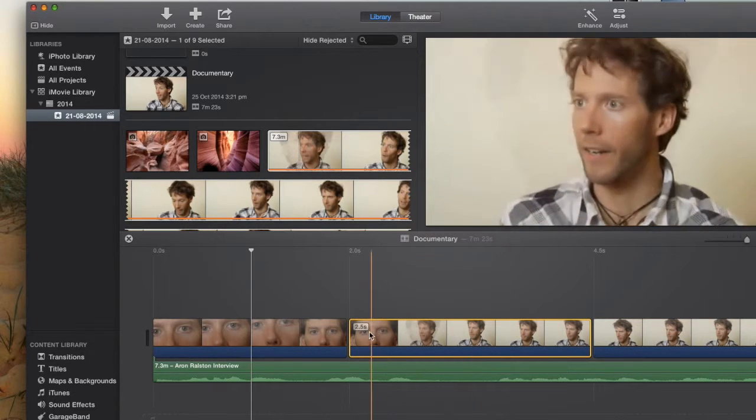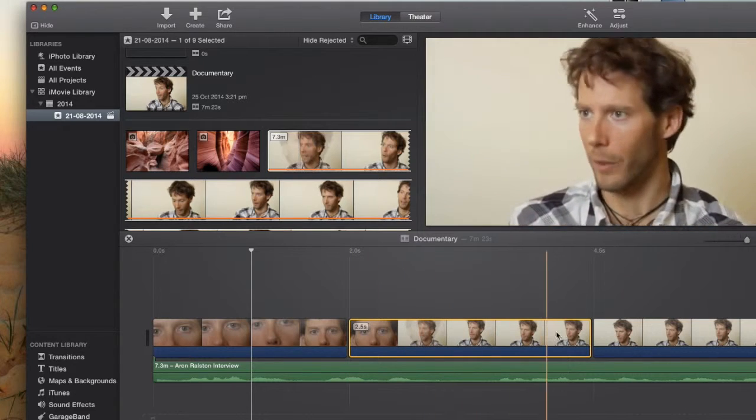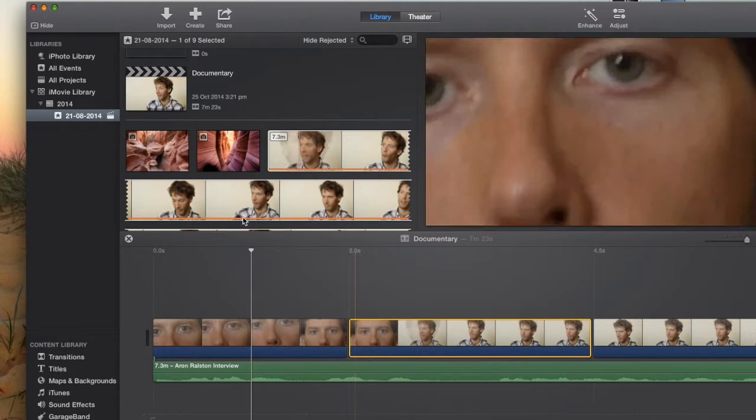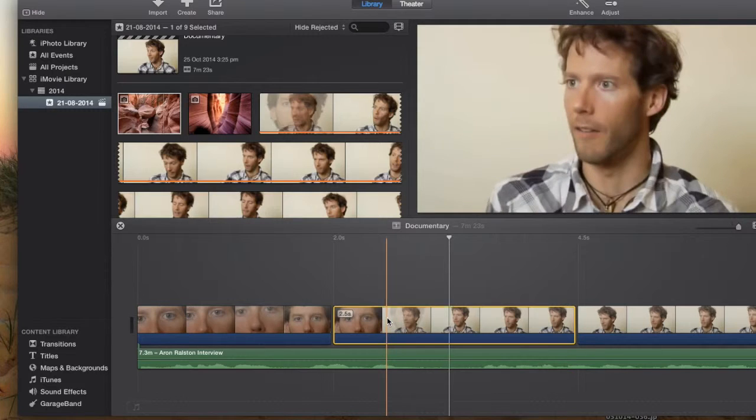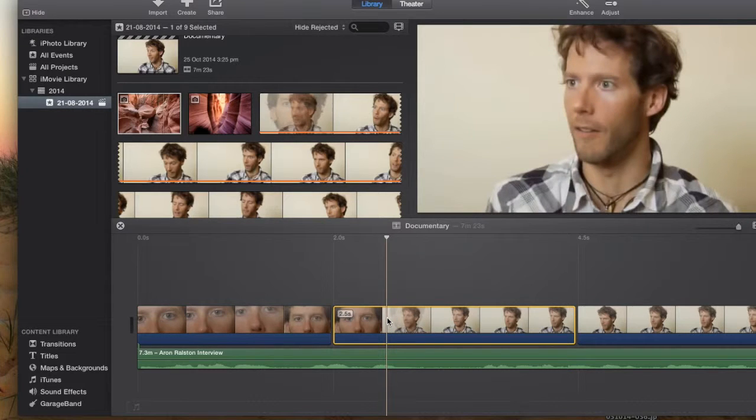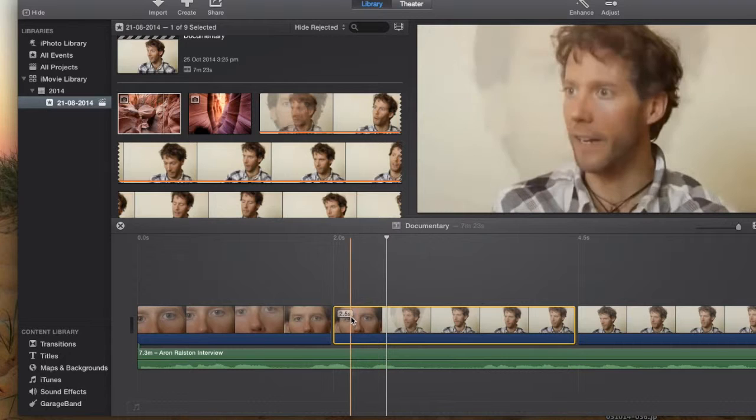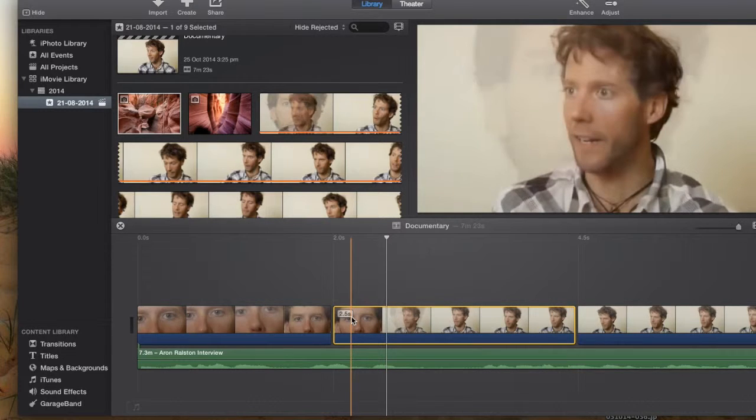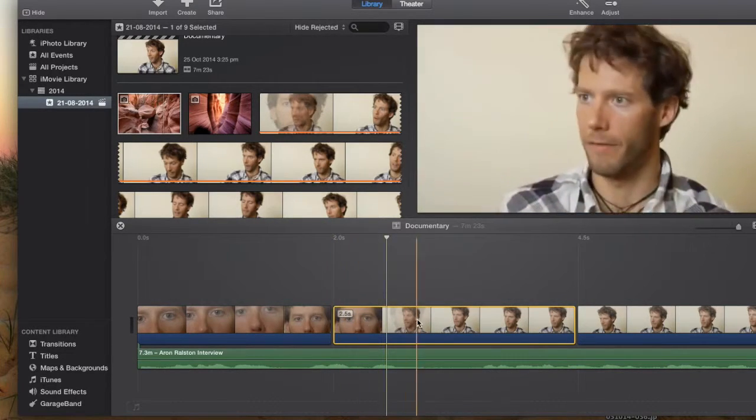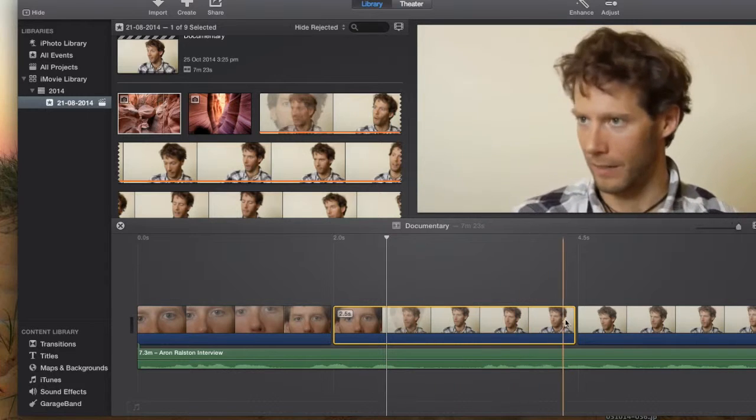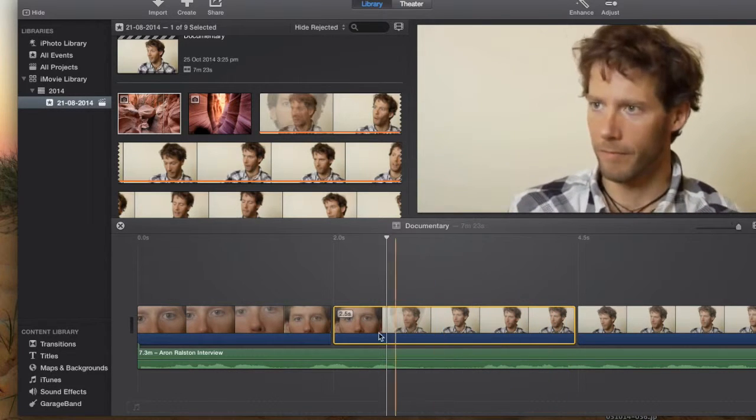Okay, now this is 2.5 seconds of footage that we'll be replacing with an image. Once we have our selection of video that we've chosen to clip that we'll be replacing with an image, it's important to take note of this little number here, 2.5 seconds. That means that there's 2.5 seconds worth of footage that we'll be replacing with a still image.